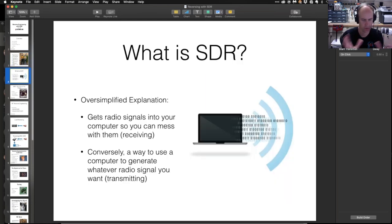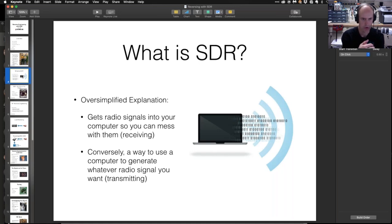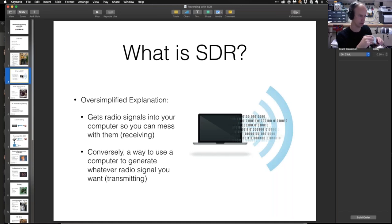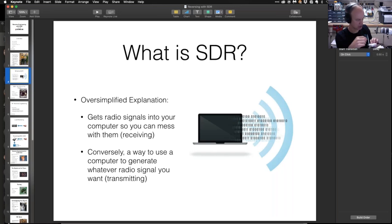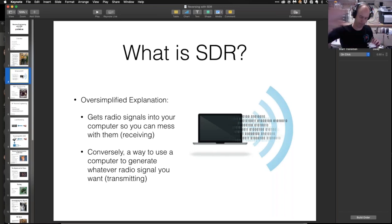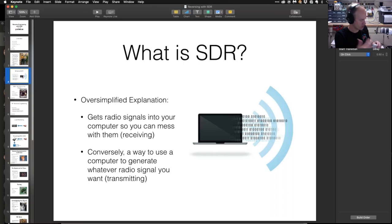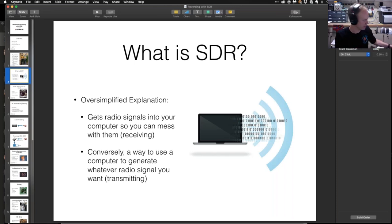For those who haven't had a chance to read up on SDRs, an oversimplified explanation is that it's a way of getting radio signals into your computer. Here's a physical SDR — it's connected via USB 3 to the computer, and it's got an antenna; this one has multiple ports. Essentially, this box converts RF energy and RF signals into a form the computer can use, and it can also reverse that by generating signals mathematically and transmitting them through the SDR hardware.